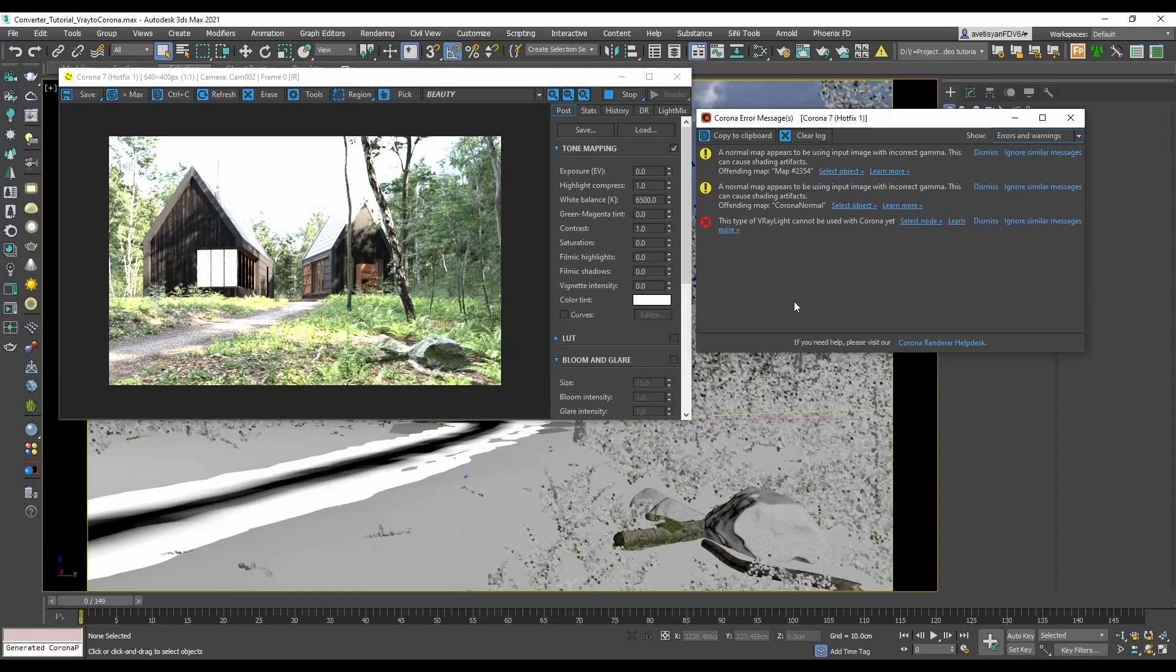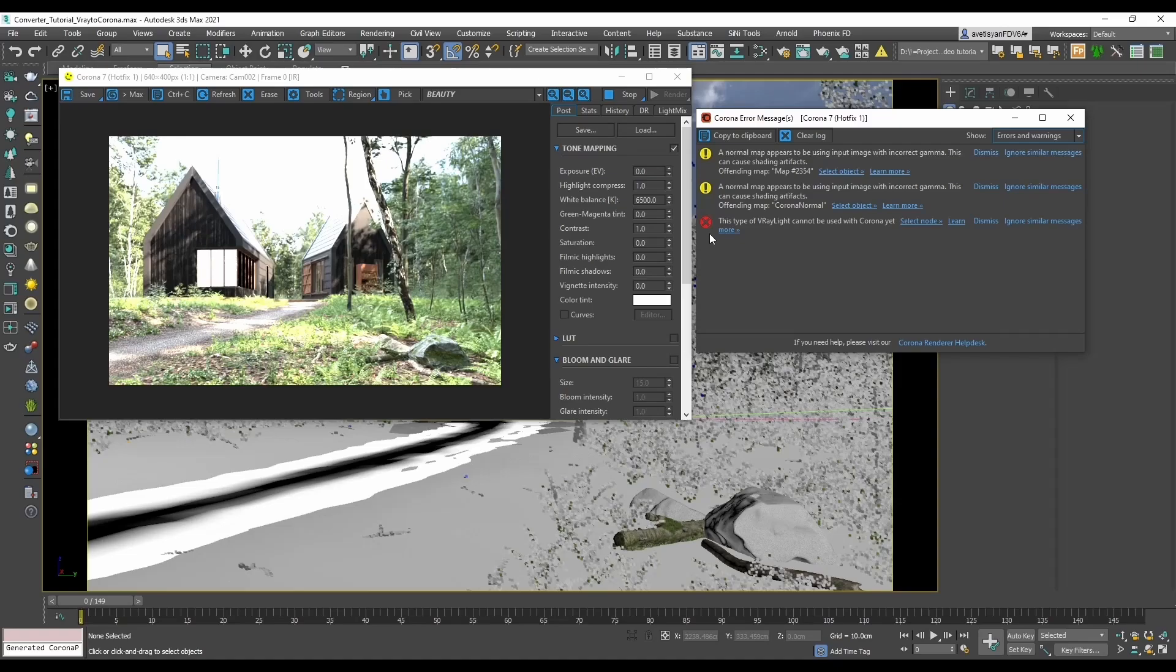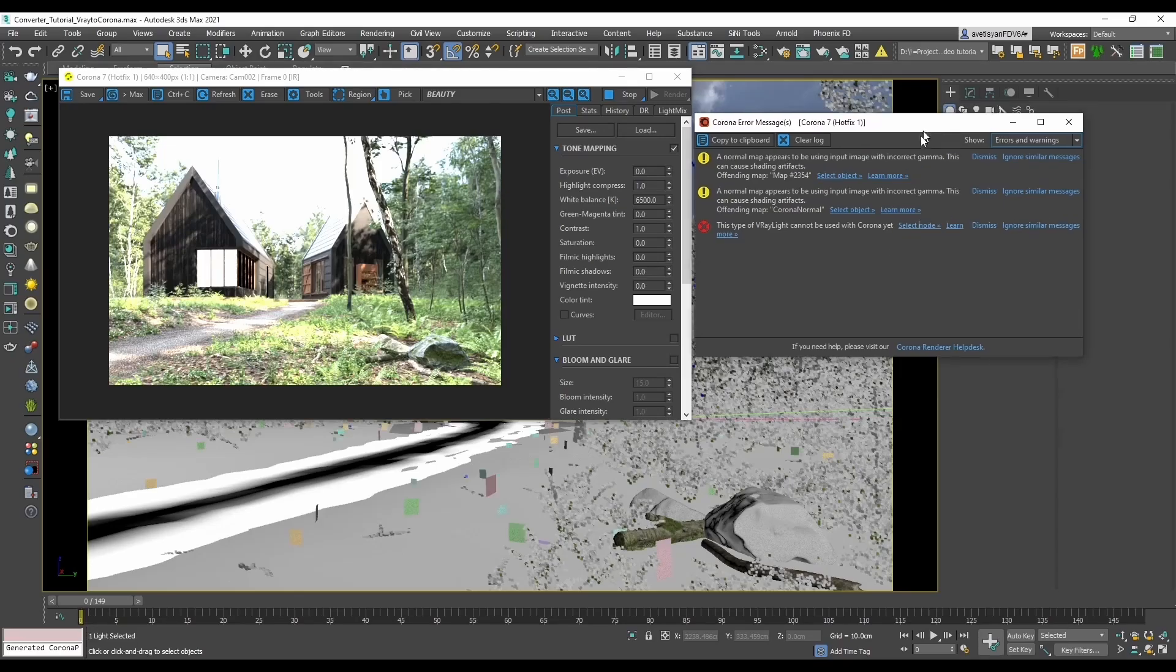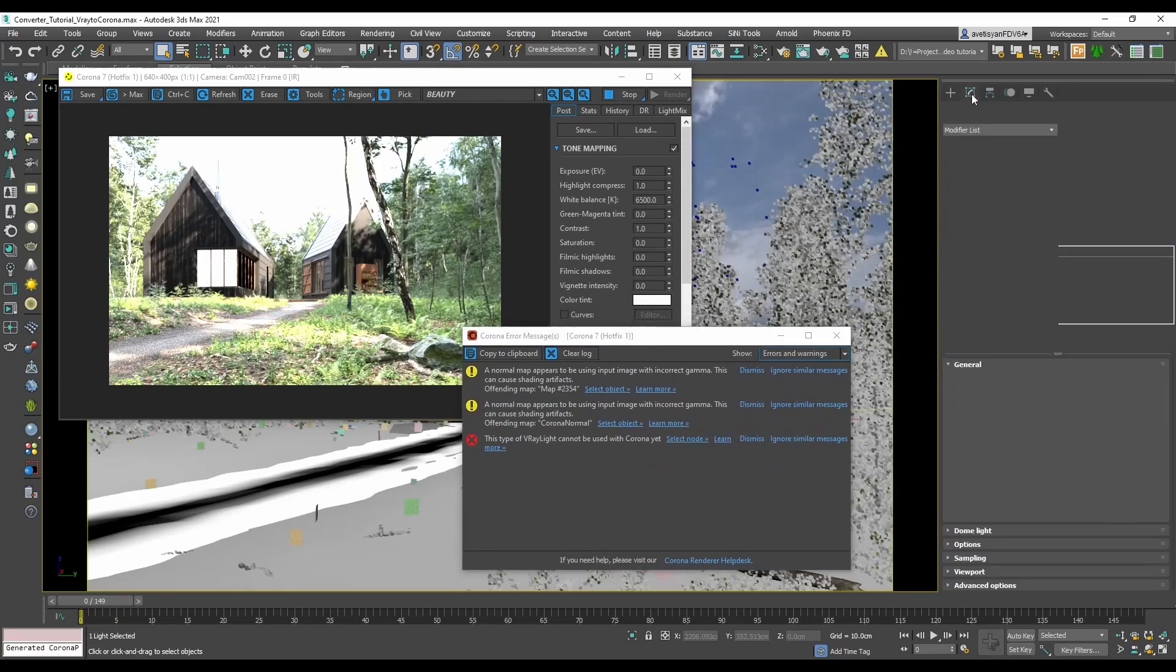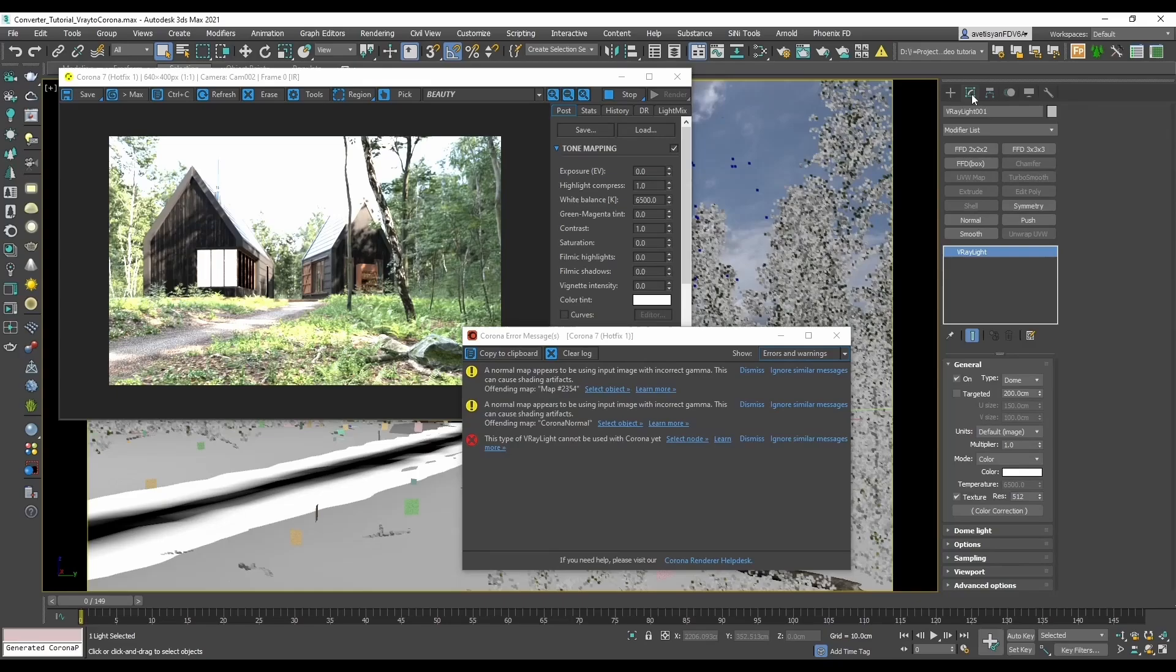We can see majority of warnings are gone now and there are only three errors and warnings left. It is a good idea to go for red icon messages first, which are the errors. If we read it, this type of V-Ray light cannot be used with Corona yet. If we select the node and go to modify panel, we will see that it is a V-Ray light with DOM type.